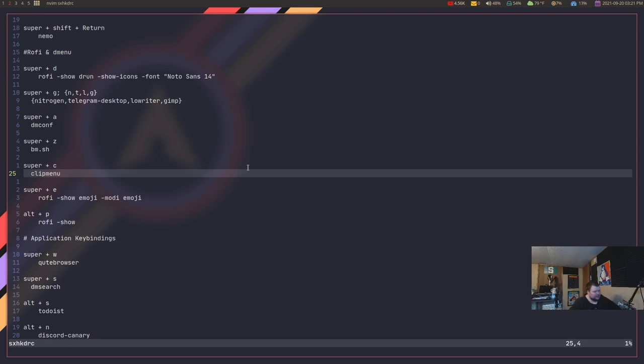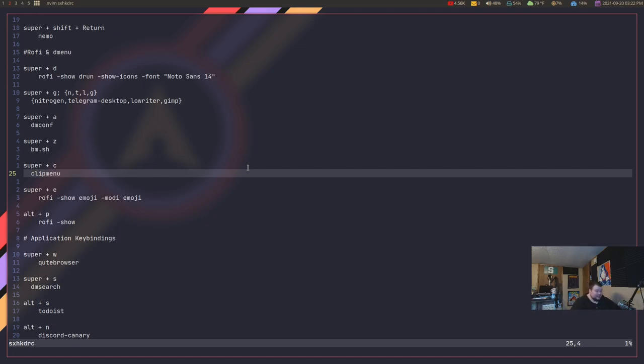Now, with BSPWM, I like it coming with no bar simply because it allows me to choose. I can go through, I could choose polybar, which is what this is. I could do something like lemon bar. I could do the tint 2 panel if I wanted to. I could probably get xmobar running if I wanted to. If I wanted to murder myself with Haskell, I could definitely try to get that running. It would probably fail because Haskell hates me, but, you know, whatever.